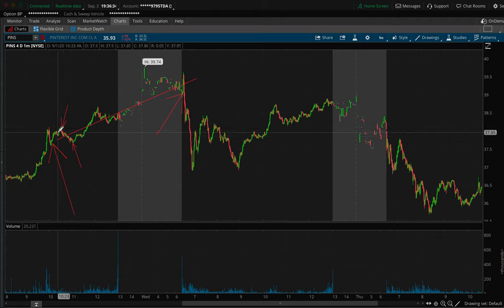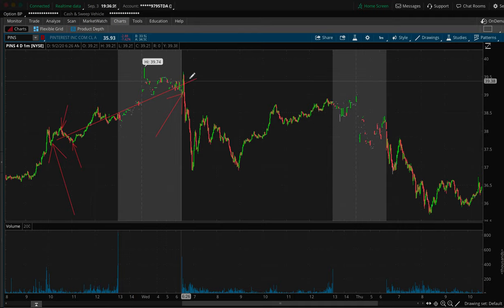That's a good-size trade — not even just an average trade. And I held it overnight.